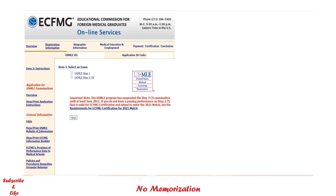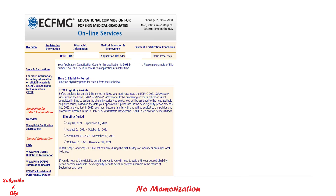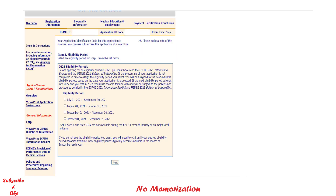Now you have to select an exam — which particular exam you want to appear for. There are no restrictions; you can appear in any order. I will select Step 1. Please ignore the red lines — you may not see those while applying, as these screenshots were taken long ago. Click Next. At this point you will see that ECFMG has provided an application identification code. If you cannot complete the application in a single sitting, you can use this code to continue — you do not need to start over. Please take note of this code.